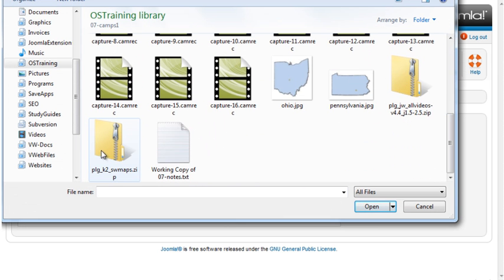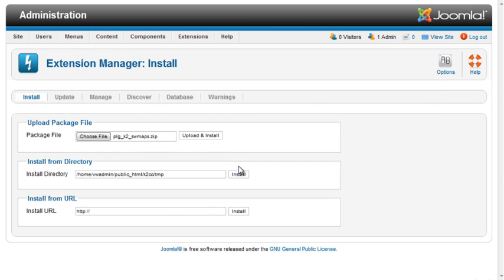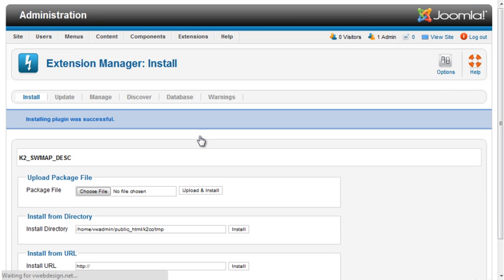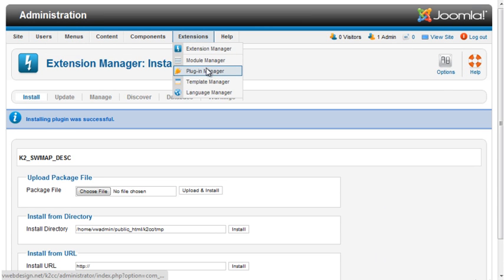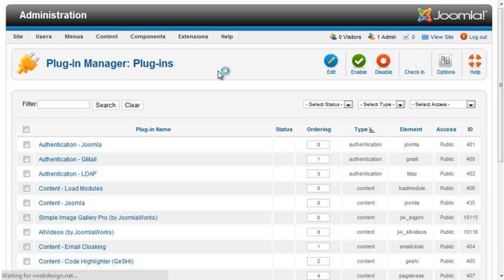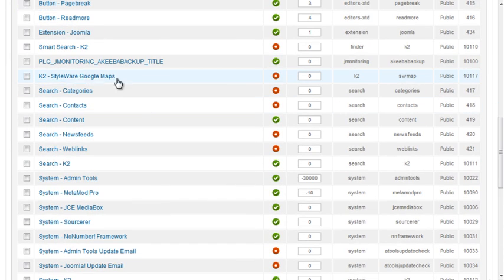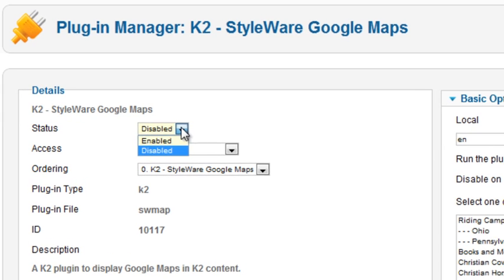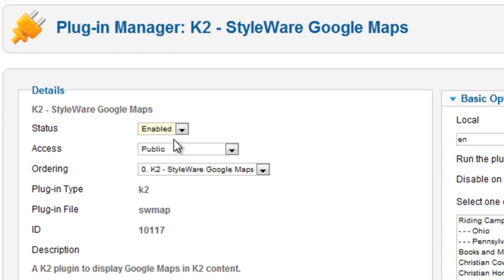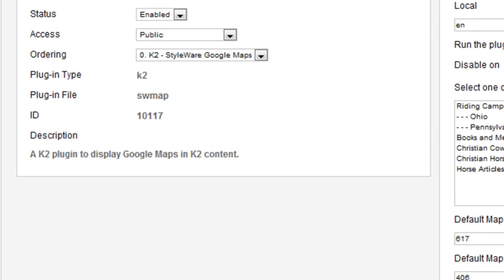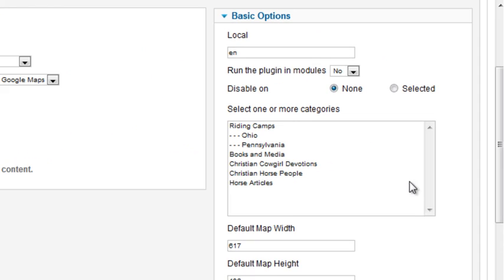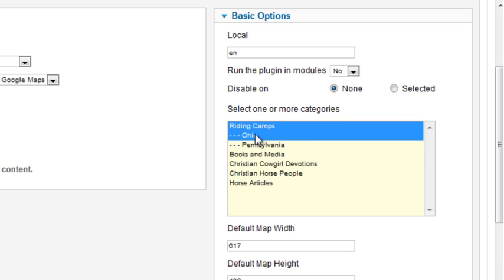Go to the plug-in manager, enable the plug-in, and select the categories you'd like to use for the map.